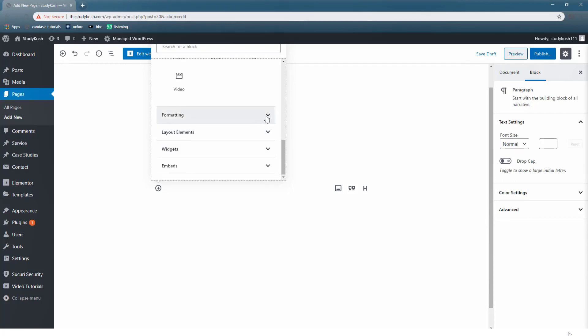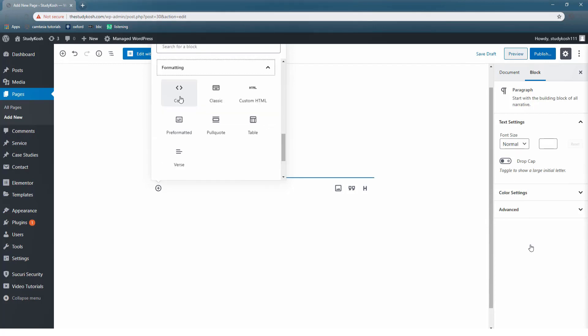Moving further to the formatting options. Under formatting you have a number of options available to you. At the second position you can see we have a classic editor. Moreover there are so many options. So what is a classic editor?